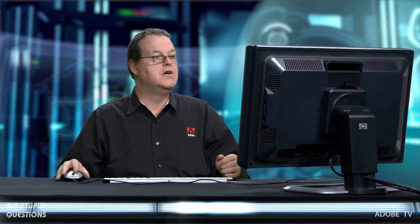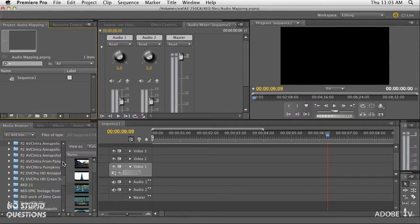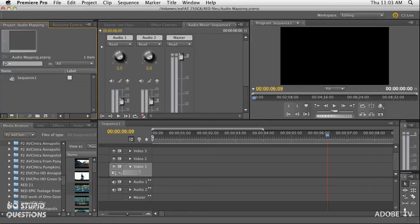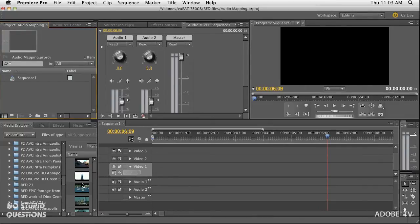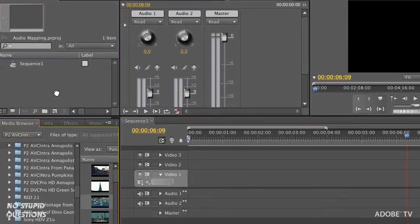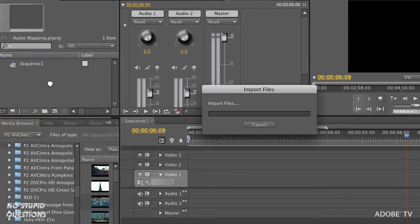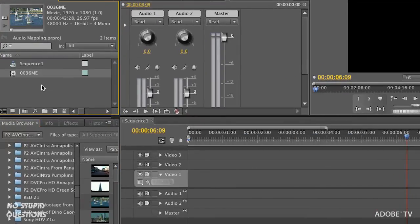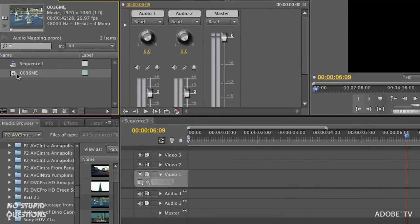Some of you out there are stereo folks who like your stereo files. If you're a Final Cut user, then you might like working in mono. There's complete control inside Premiere Pro for how to import your files and how to treat them and map the audio.